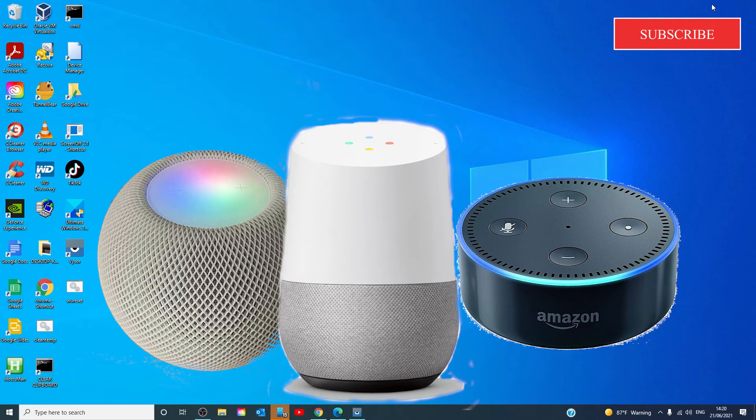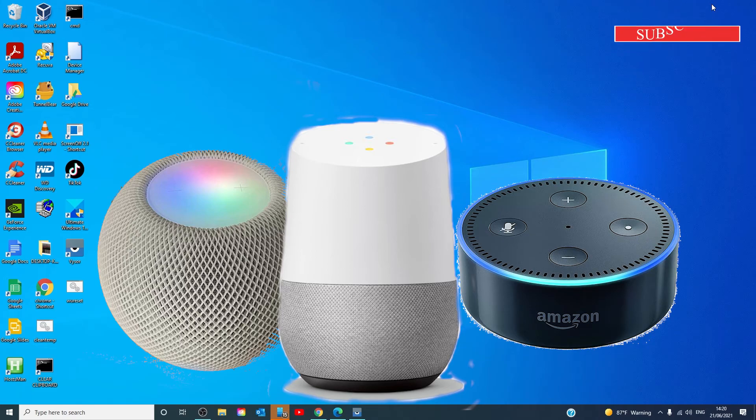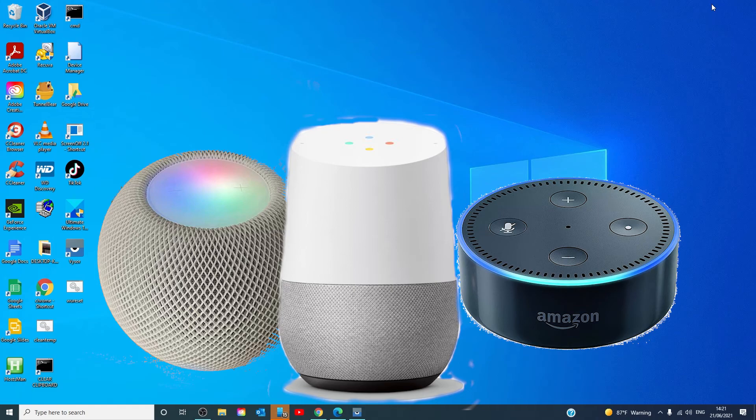Many people don't realize how much information is stored by these devices. Google stopped recording and saving interactions by default a couple years ago, but if you have an older device you might need to change your settings. Siri doesn't allow you to opt out of being recorded though the recordings are not connected to you. If you use Alexa, check out amazon.com to delete its recordings.